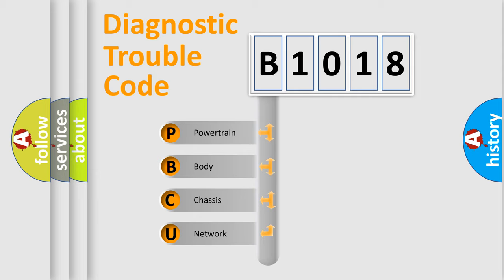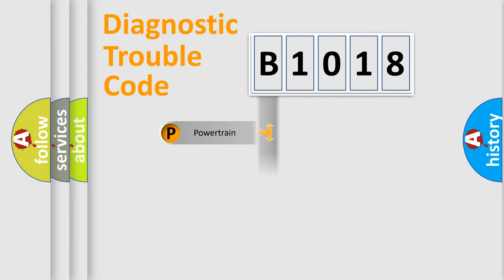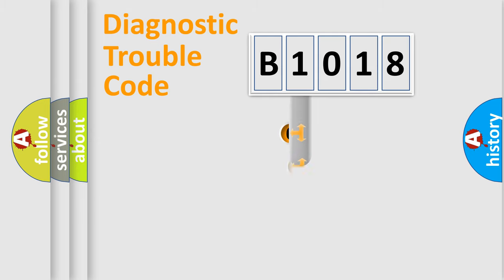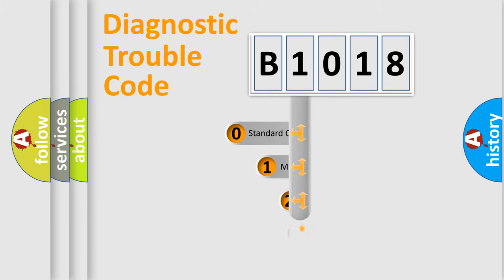We divide the electric system of automobile into four basic units: Powertrain, Body, Chassis, and Network. This distribution is defined in the first character code.